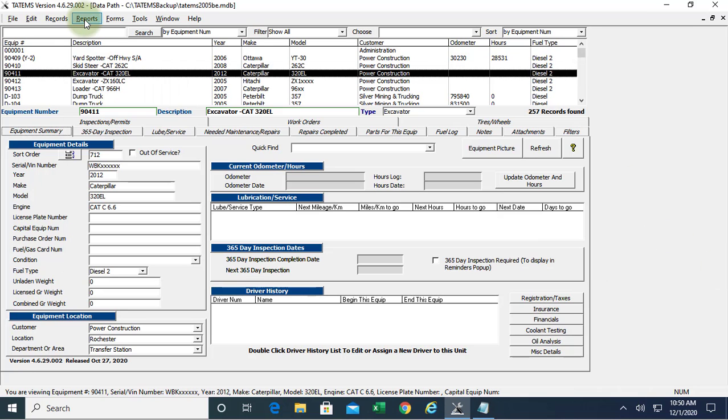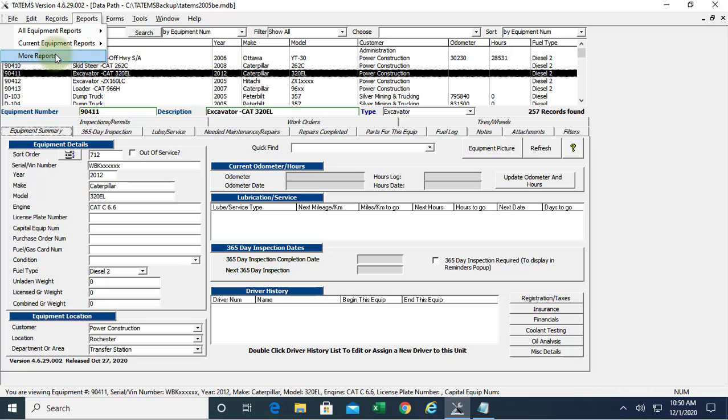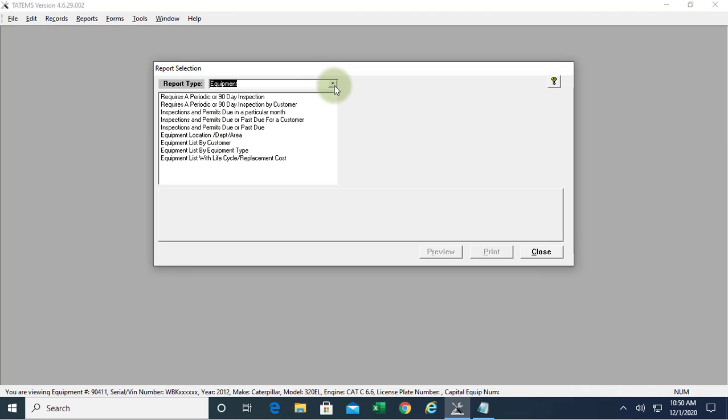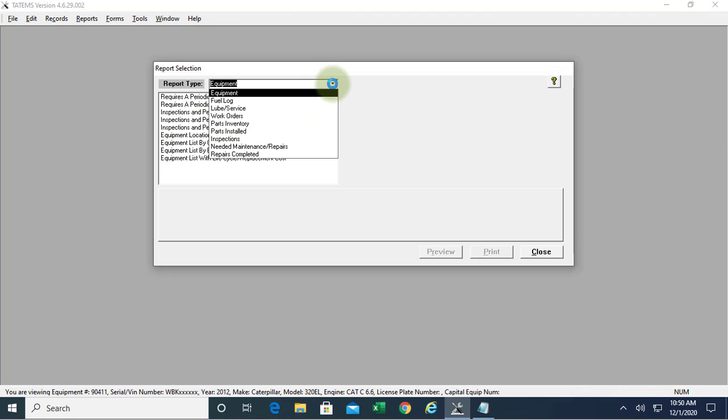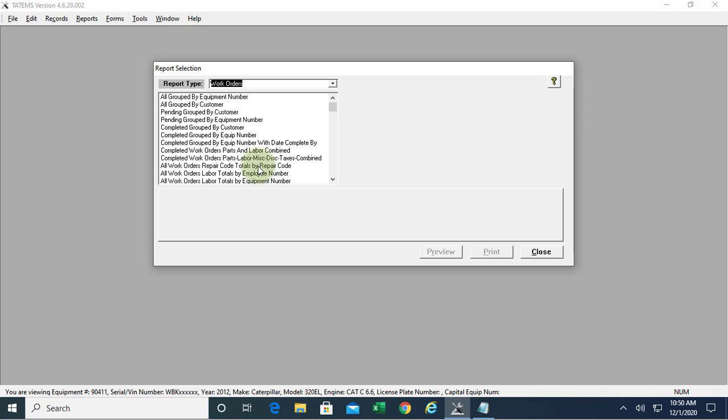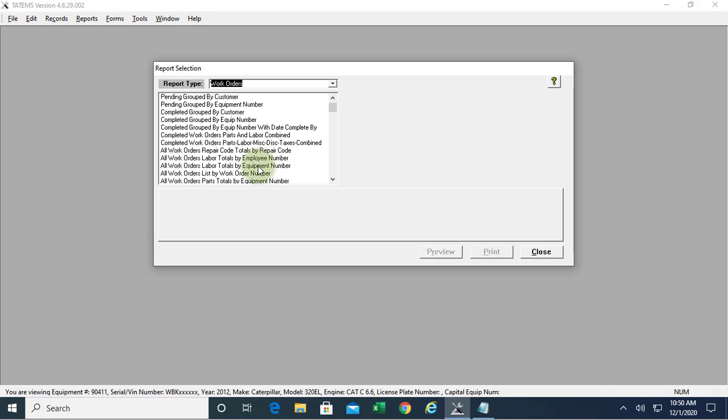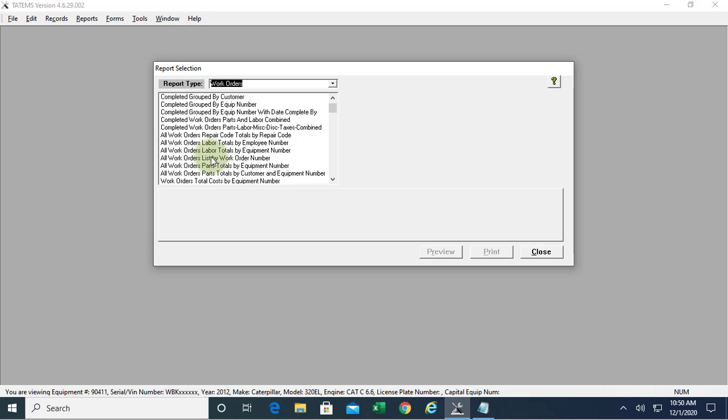Let's take a look at that. We're going to click on reports, more reports. We'll go to report type work orders, and then down to the one called all work orders list by work order number.